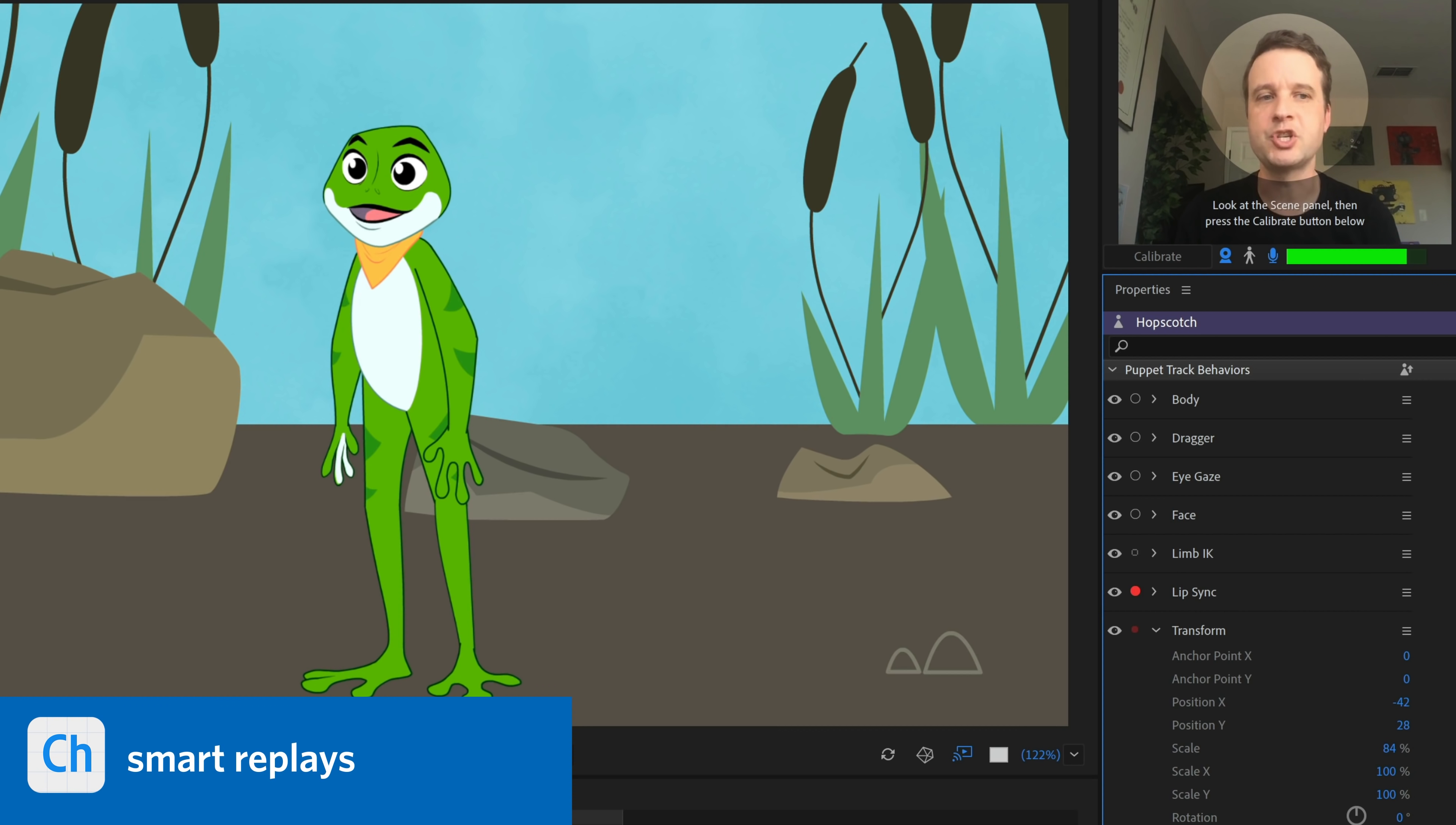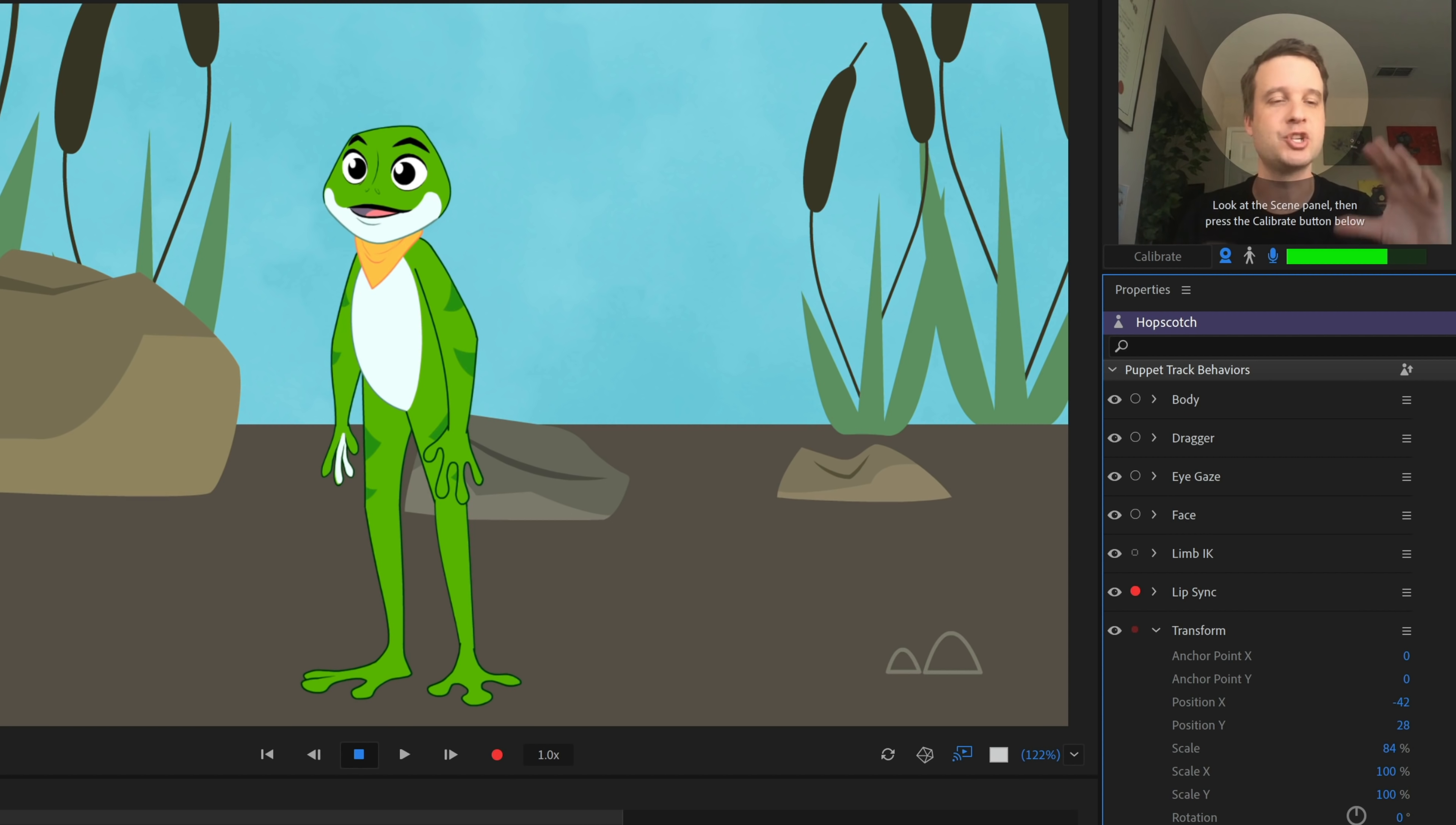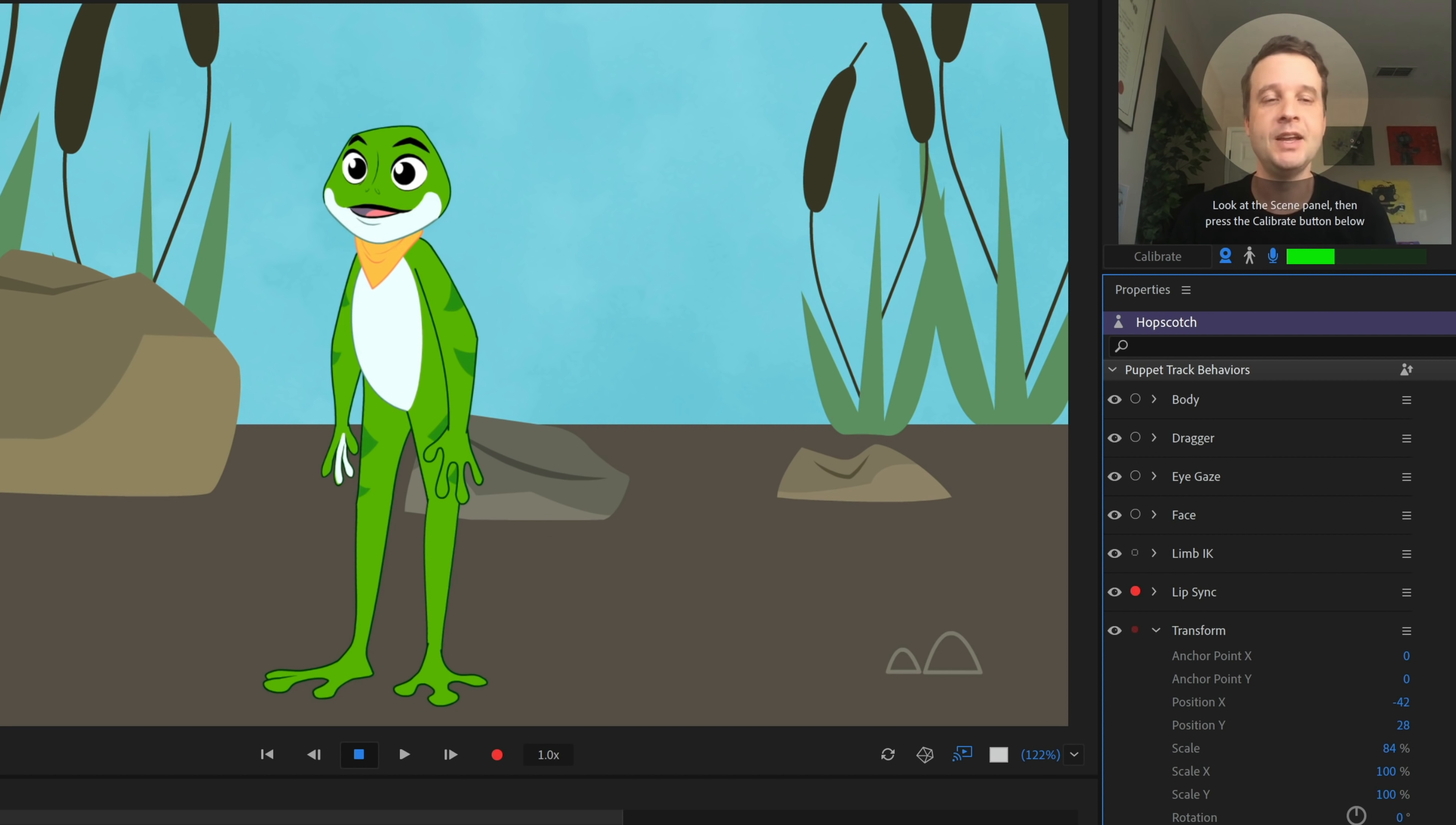Next up is a feature we're calling smart replays. And once you hear about it, you'll be wondering why you ever used dumb replays before. Basically, a replay is a bit of animation that you package together and turn into a triggerable thing. So it includes draggers, head movements, lip sync, whatever you want. So for this frog character, for example, when I press the X key, he gets down, crouches and jumps out of the frame like that.